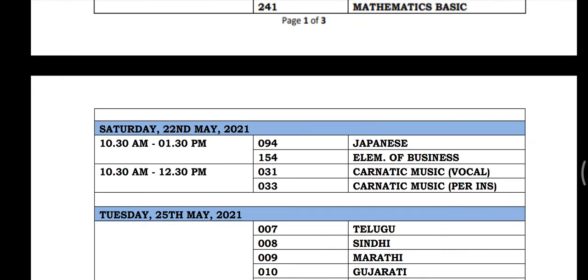On 22nd May, we start with Japanese, Elements of Business, Carnatic Music, Local and Apparel Instruments.